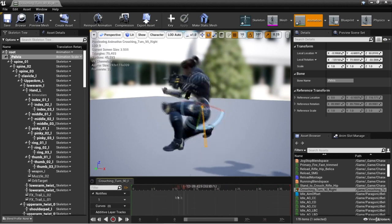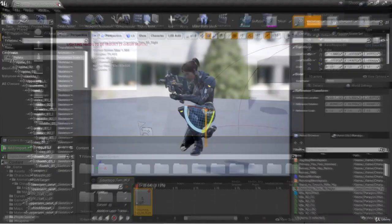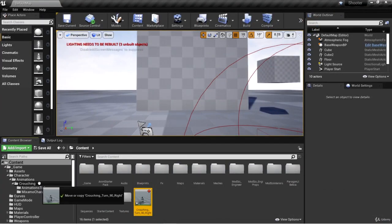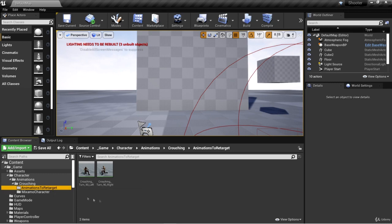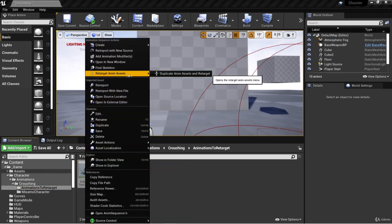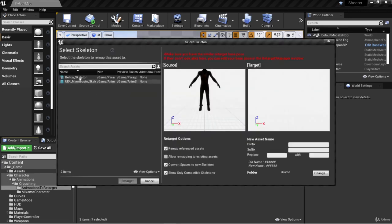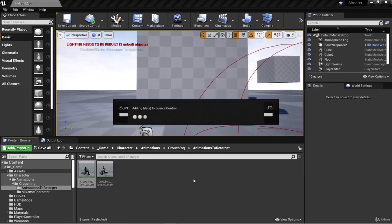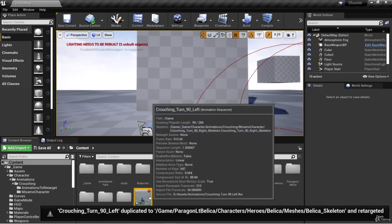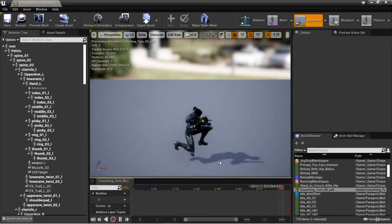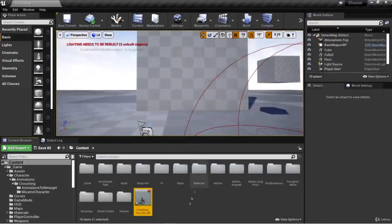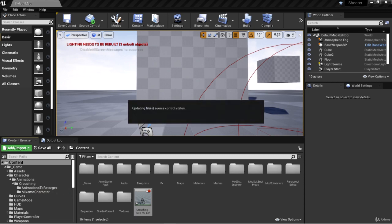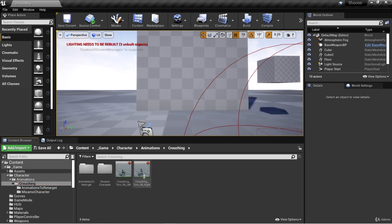So we've got our retargeted turn in place. Let's close that and drag this into character/animation/crouching and click move here. Now we'll go back to animations to retarget and do the left one — right click, retarget anim assets, duplicate anim assets and retarget, choose Bellica and retarget. Here we have our crouching turn 90 left. Double clicking on it, here is our animation. Now we have our turn left animation — close it and move it into the crouching folder. Now we have our crouching turn 90 left and crouching turn 90 right animations.